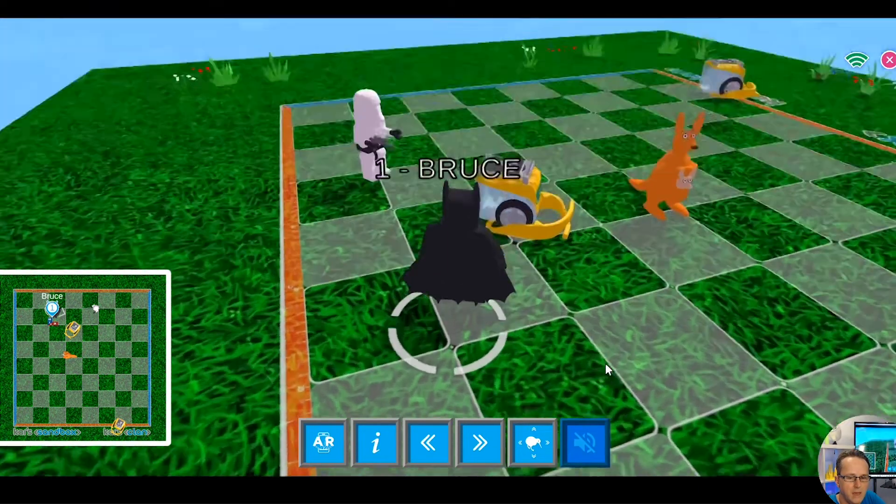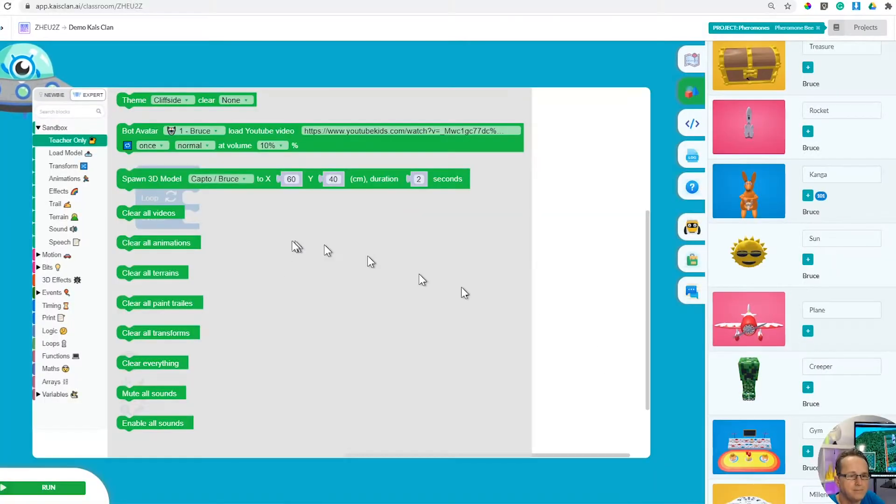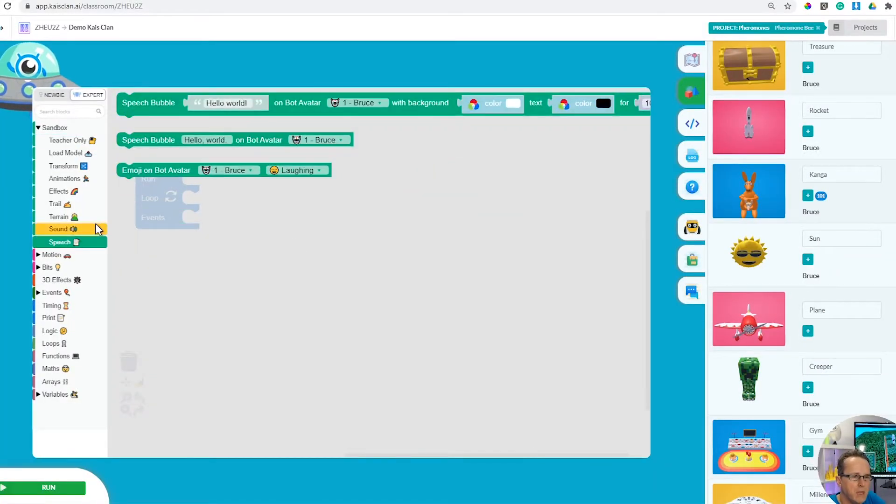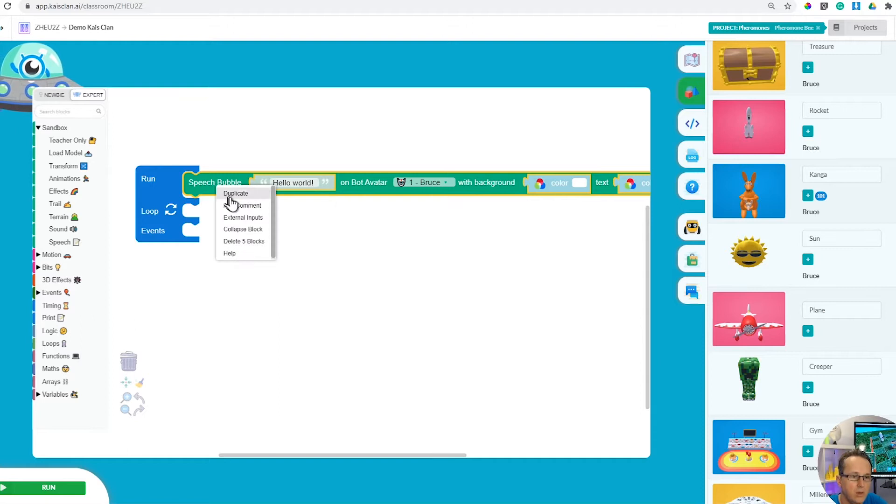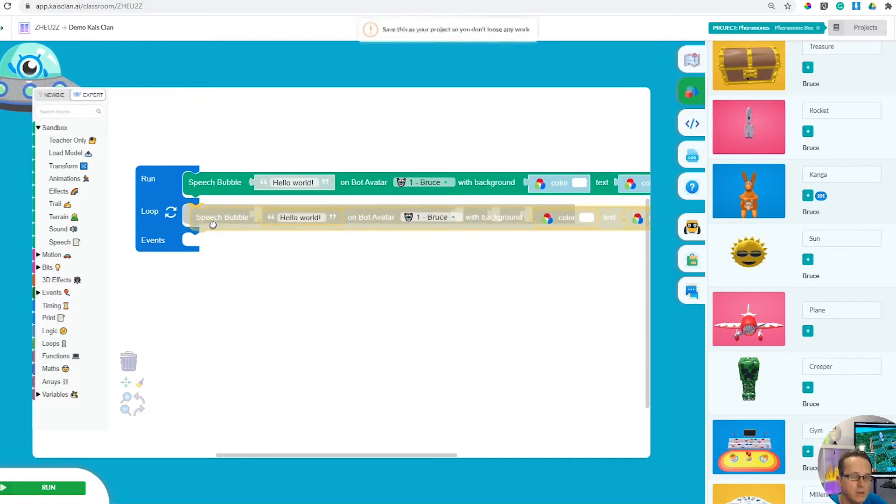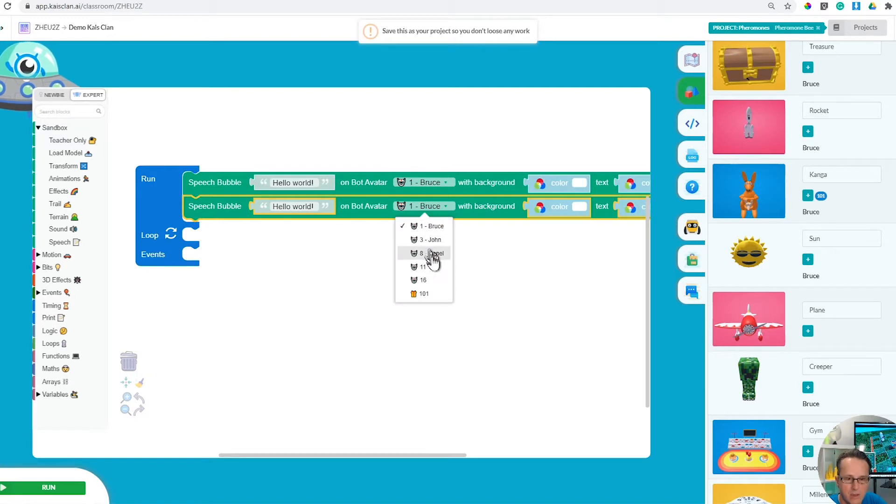Let's look at speech. Speech bubbles are cool and what you can do is allocate these speech bubbles to different robots. For instance, here we have robot one which is Batman and the stormtrooper which is robot number 11.